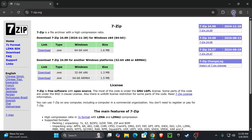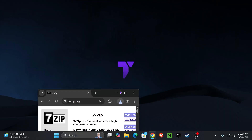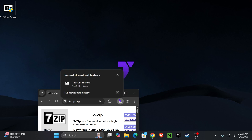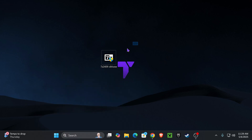Once you click on download, the download will begin immediately. Go ahead and place that file on your desktop — you should find it in your recent download history or the downloads folder on your computer. Now with the 7-Zip installer downloaded, all you have to do is double-click it.